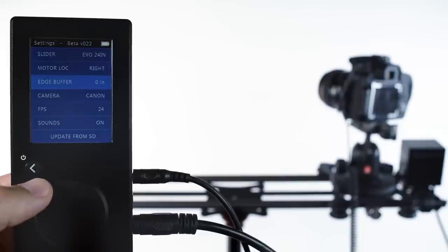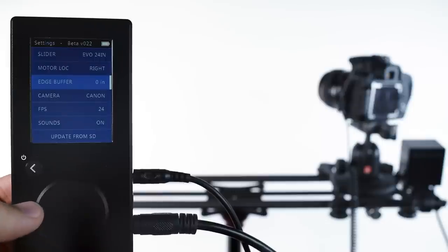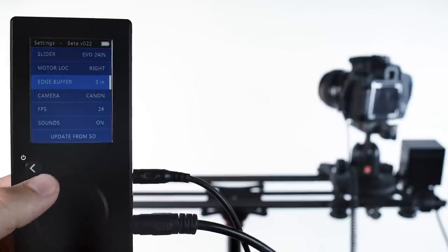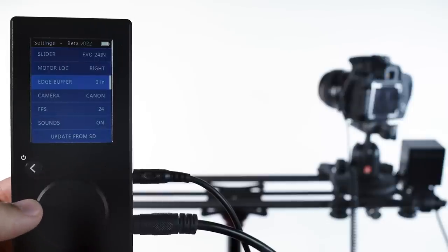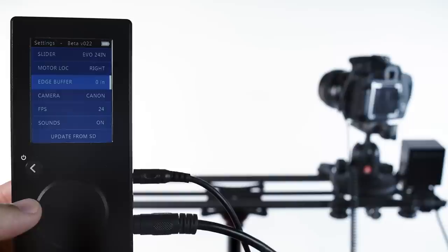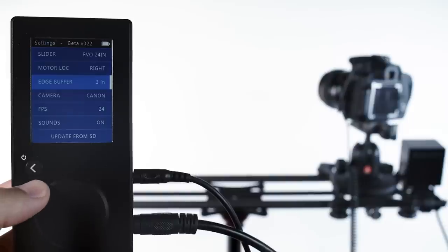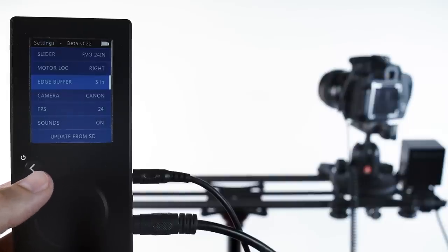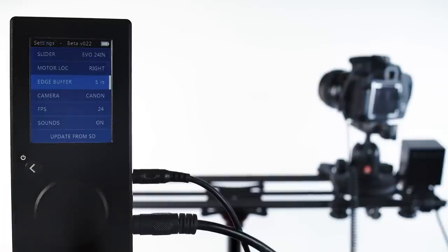Edge buffer is for when you have a wide camera rig, and you're afraid that it will bump the motor before the carriage gets to the end of the slider. You can add an inch or two or three of margin using this setting here, so that your camera never bumps the motor.